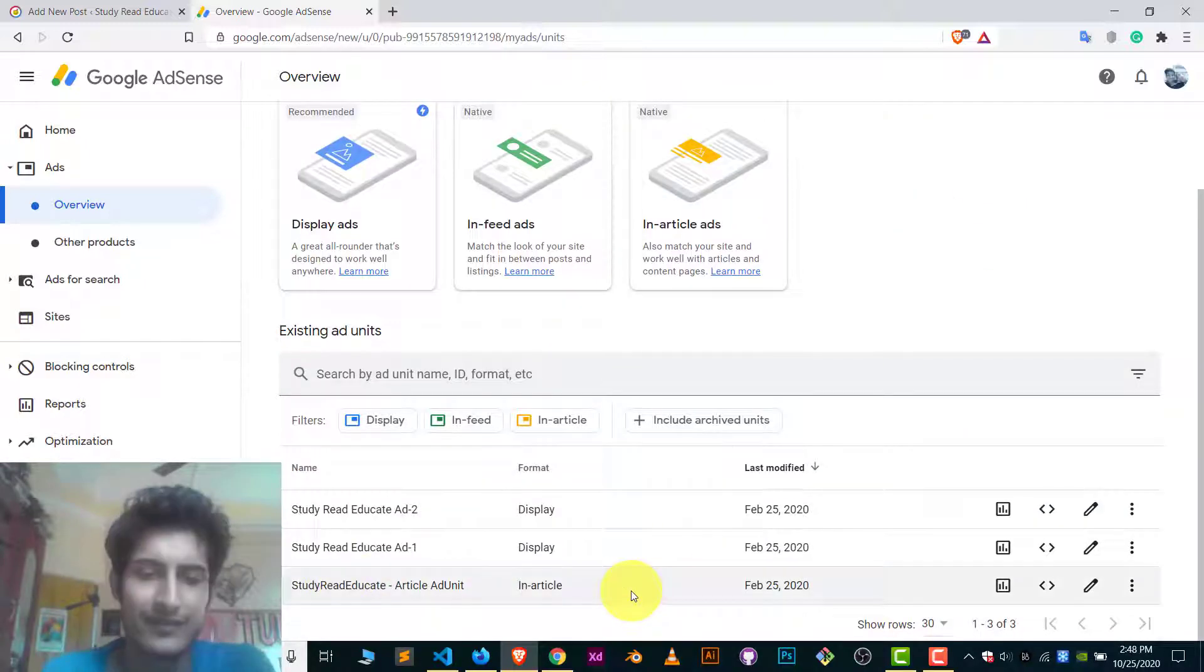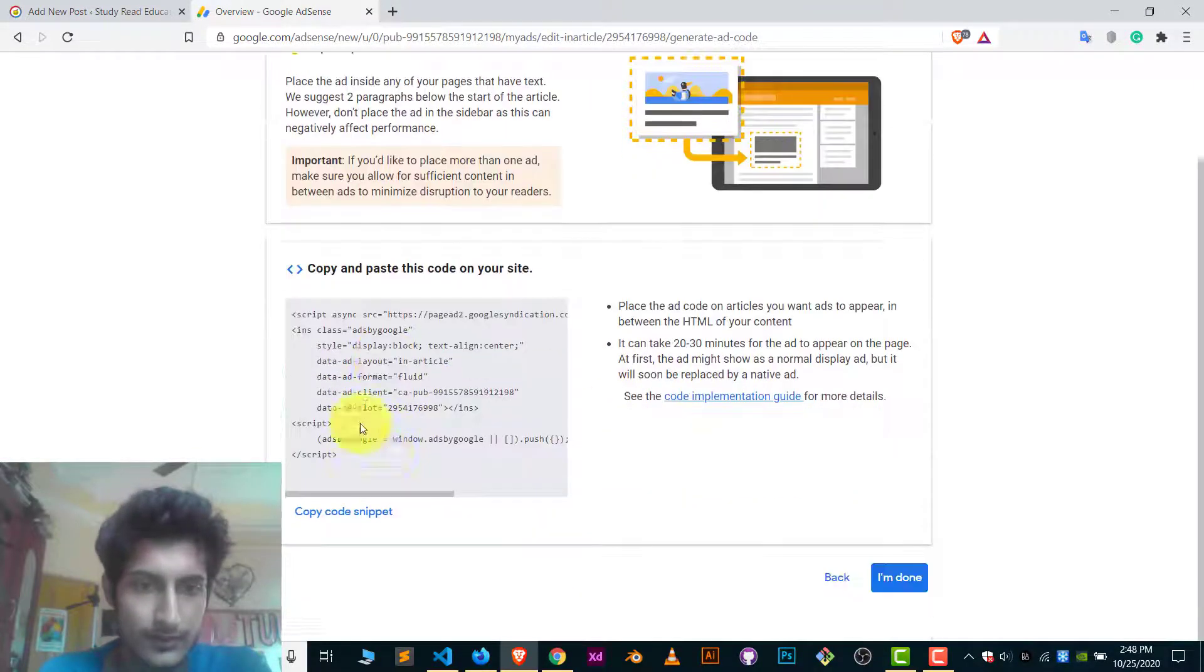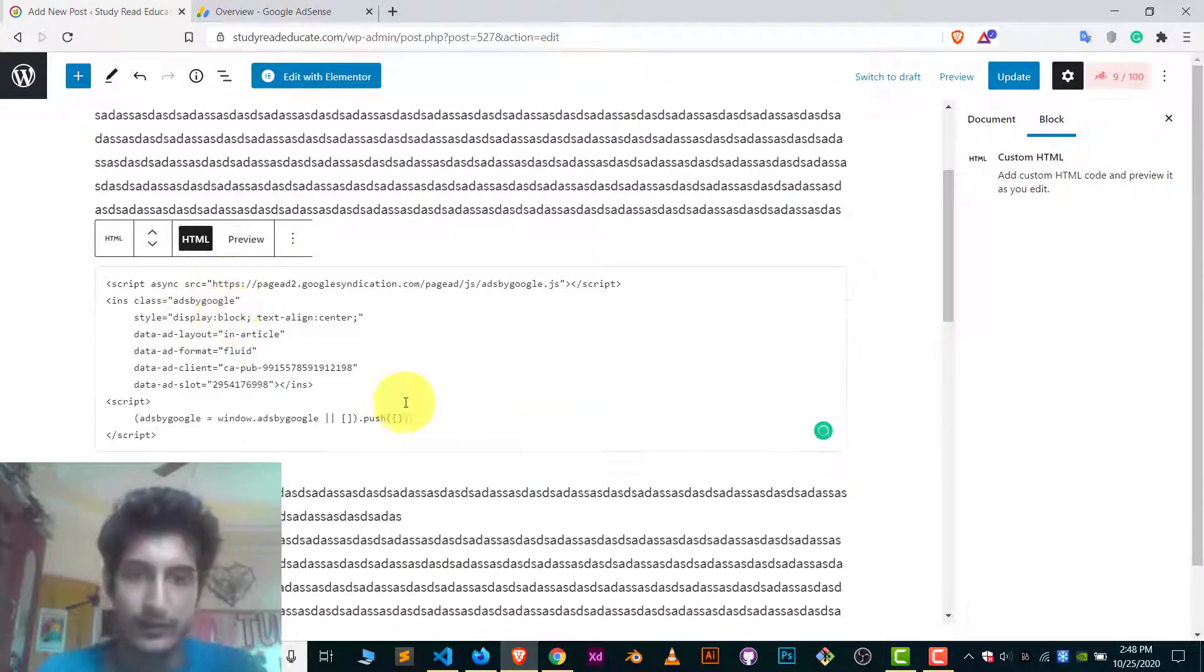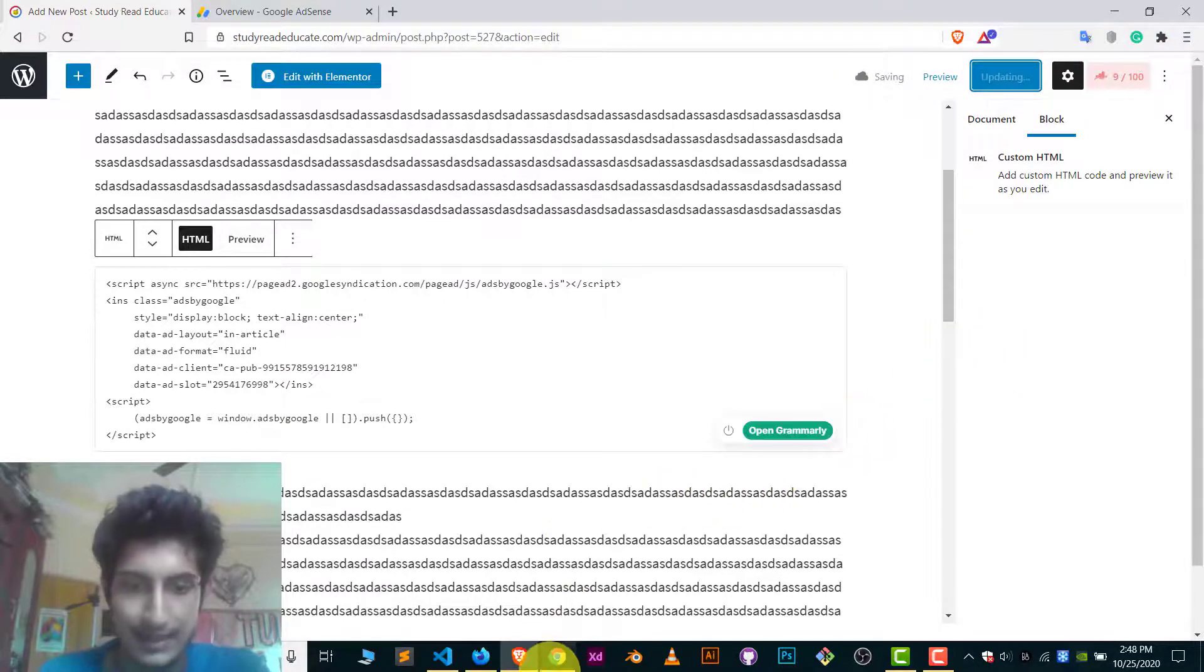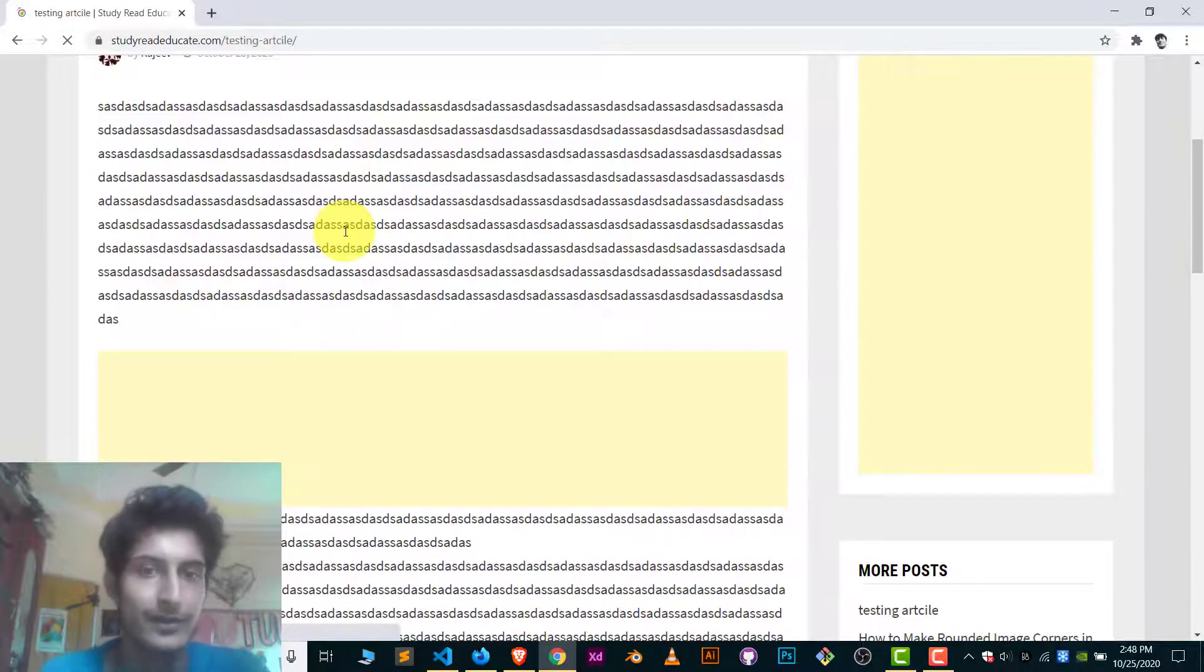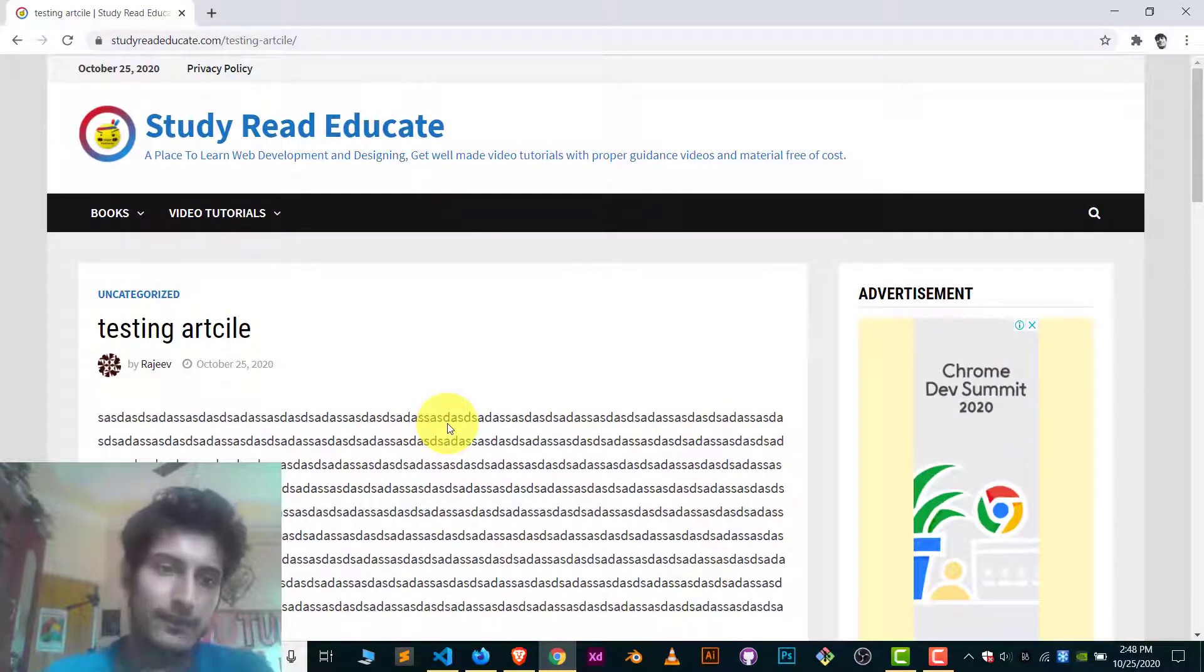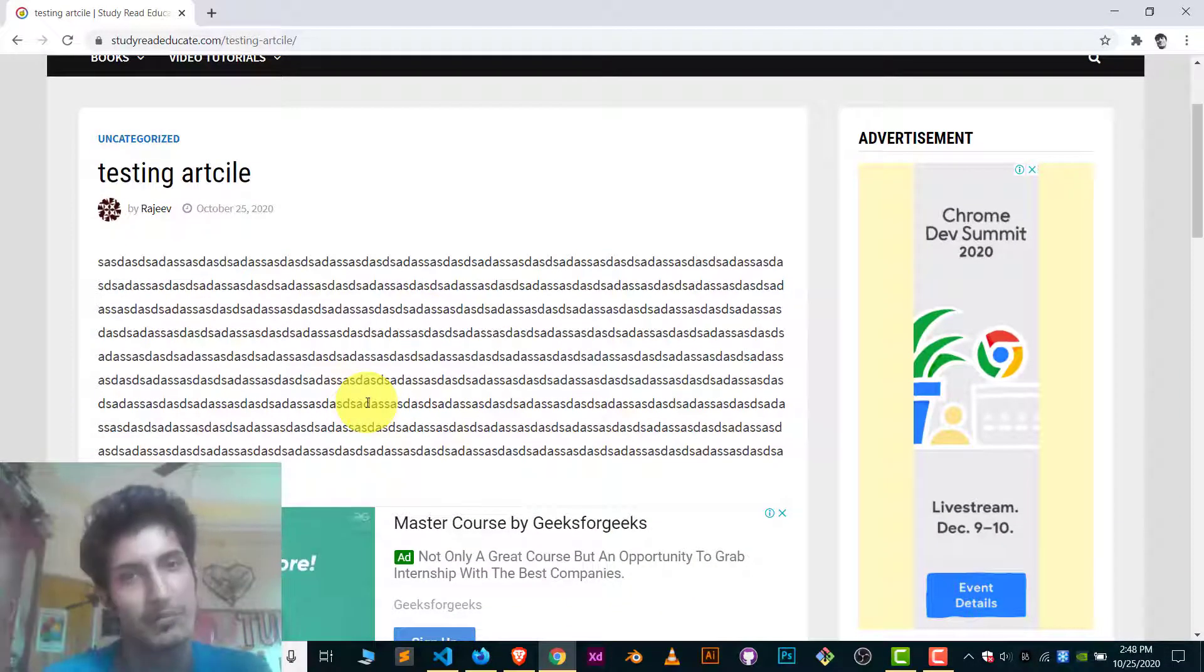In my case, I already have in-article ads, so I will just copy the code of it. Just copy the code and paste here in this component, which we just created and update your article. That's all. And let me show you if ad is working or not. Here you can see ad is now working. In some cases it can take some time to showcase. Sometimes it takes 24 hours or even one minute.